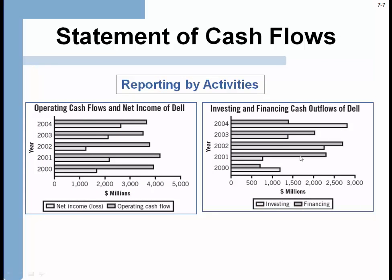This is an interesting slide from Dell Computer in the early 2000s. On the left side, the dark bars are operating cash flow and the light bars are net income. The business made money each year, but their operating cash flow was much higher. That means by buying and selling computers, the company was making money and had an even more positive operating cash flow — because they didn't have to build a lot of receivables or inventory to support their sales. In each case, the operating cash flow outpaced net income.